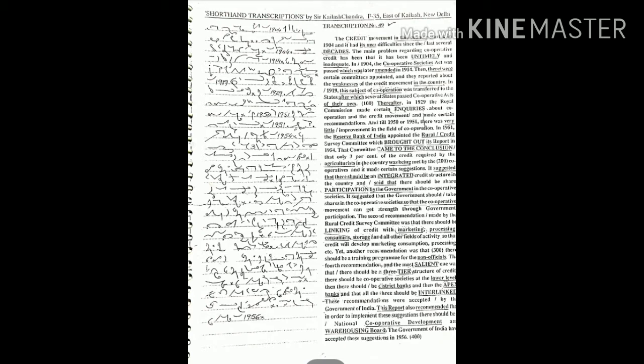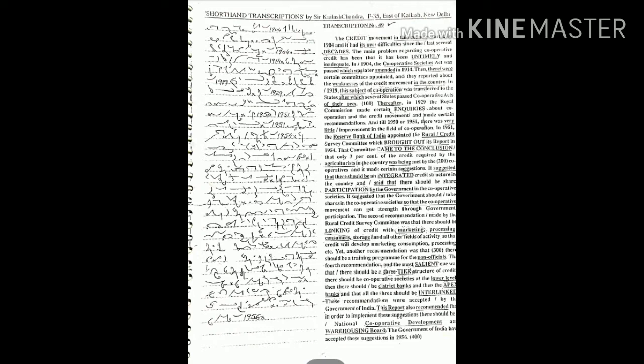After which several states passed cooperative acts of their own. Thereafter in 1929 the Royal Commission made certain inquiries about cooperative and the credit movement and made certain recommendations. And till 1950 or 1951 there was very little improvement in the field of cooperation.